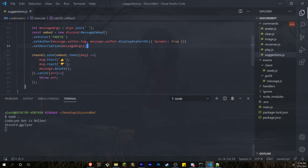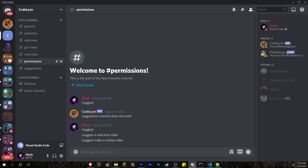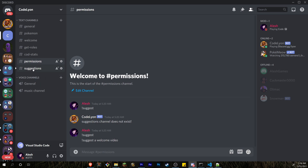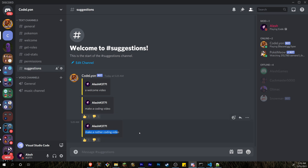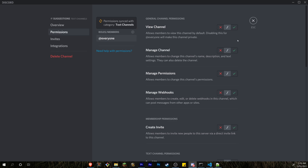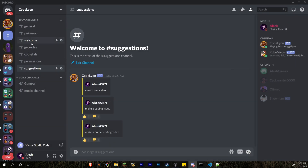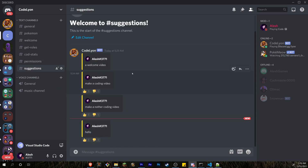Let's see how everything functions. A new member types 'suggest make a coding video' — it deletes the original message, goes to the suggestions channel, and shows 'make a coding video' with thumbs up and thumbs down reactions. People can vote right there. You can also edit the channel permissions so people can't do certain things in that channel. Testing again: 'suggest hello' — it deletes the message and creates one in the suggestions channel.